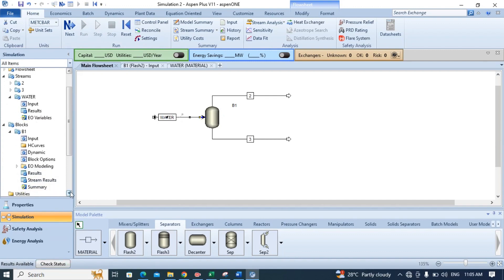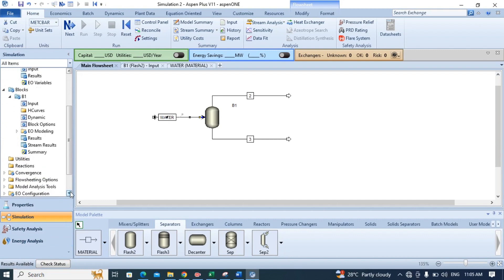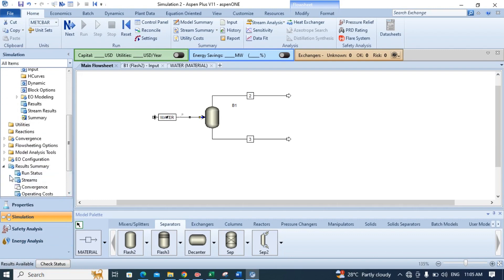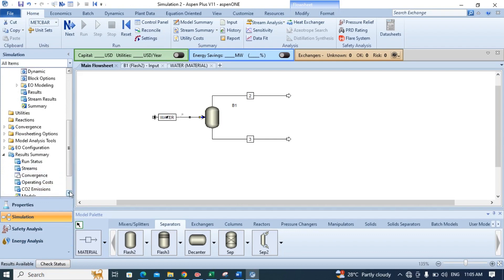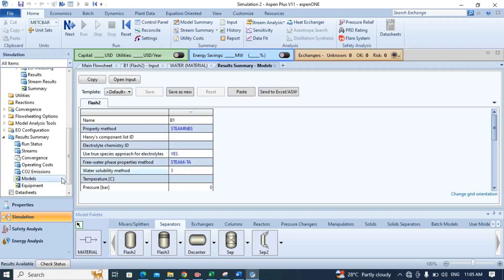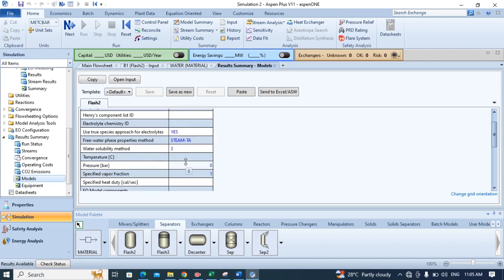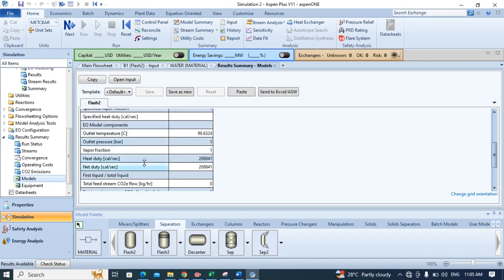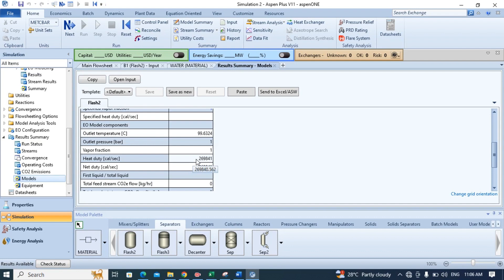Now scroll down and click on the results summary and then choose models. Double click on it and you will get the results. From this table choose heat duty. This one is the amount of heat that is required to vaporize 100 kilomoles of water. So this one is basically the value of the heat of vaporization of the water.